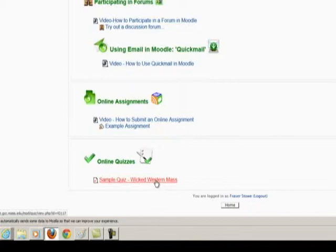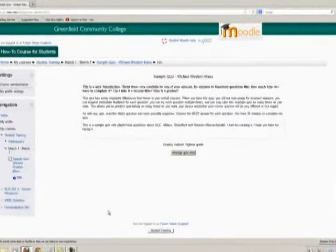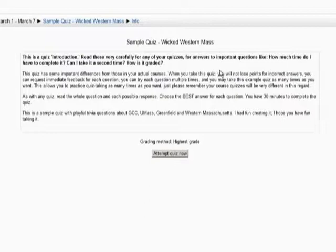Click on the quiz and you will see its introduction in this box. Read the introduction very carefully. It will explain the time limit for finishing the quiz, whether more than one attempt is allowed, and other important information about the process.